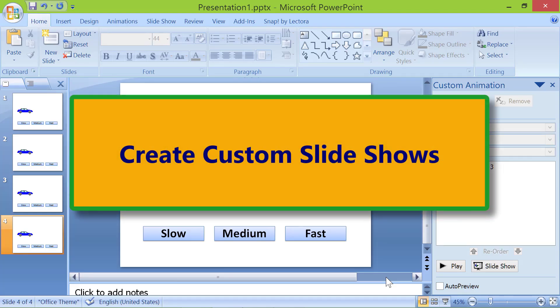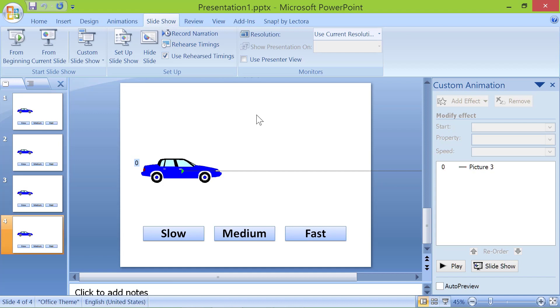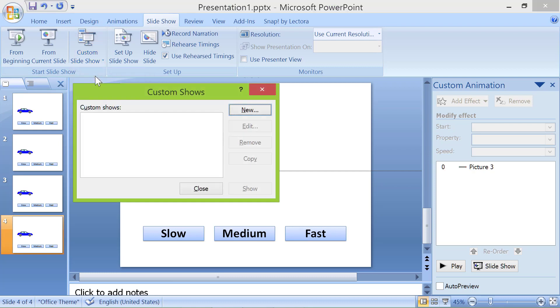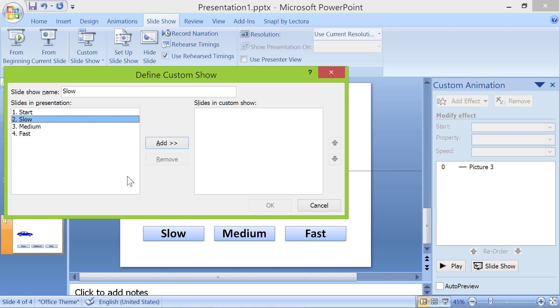Create custom slideshows. Click slideshows. Click custom slideshow and custom shows. Click new. Change the name to slow. Let's add the slide name slow to the custom show. Click add and click ok.